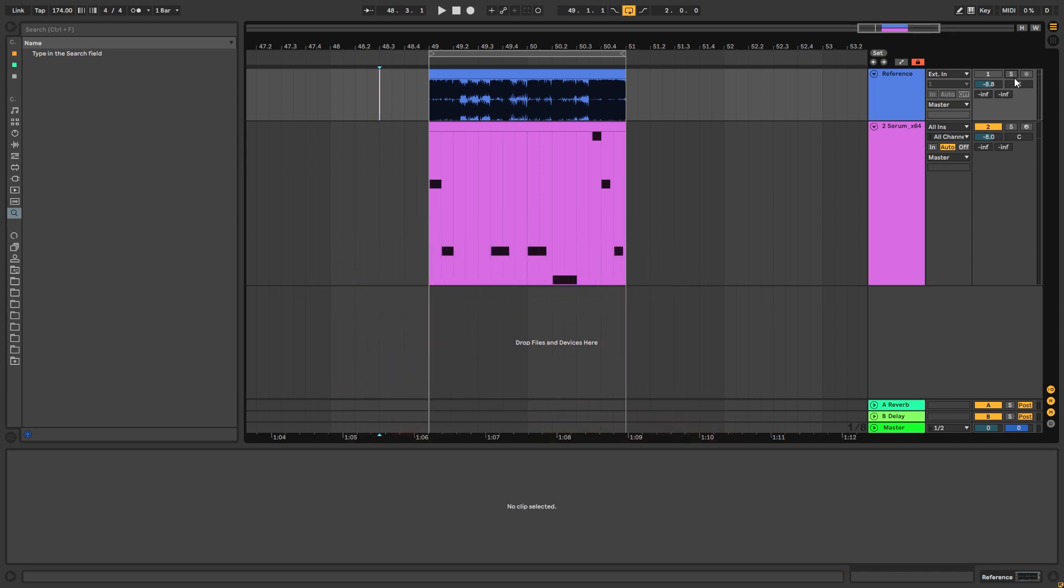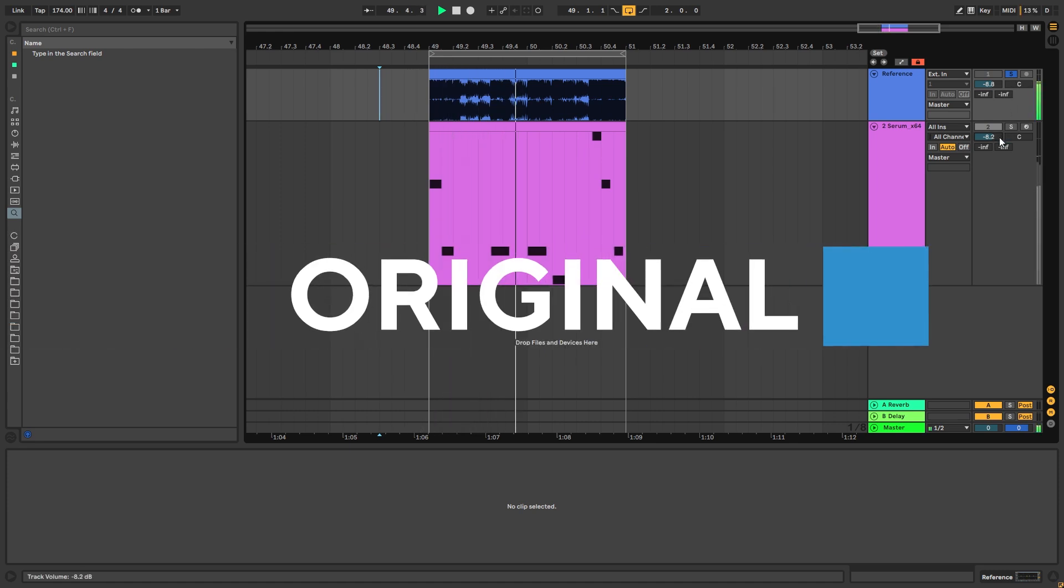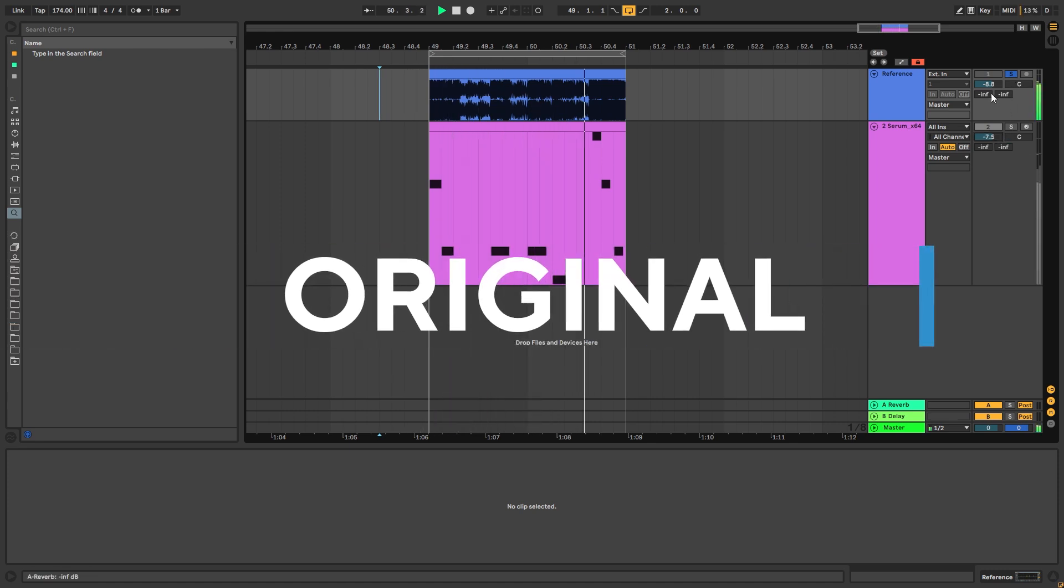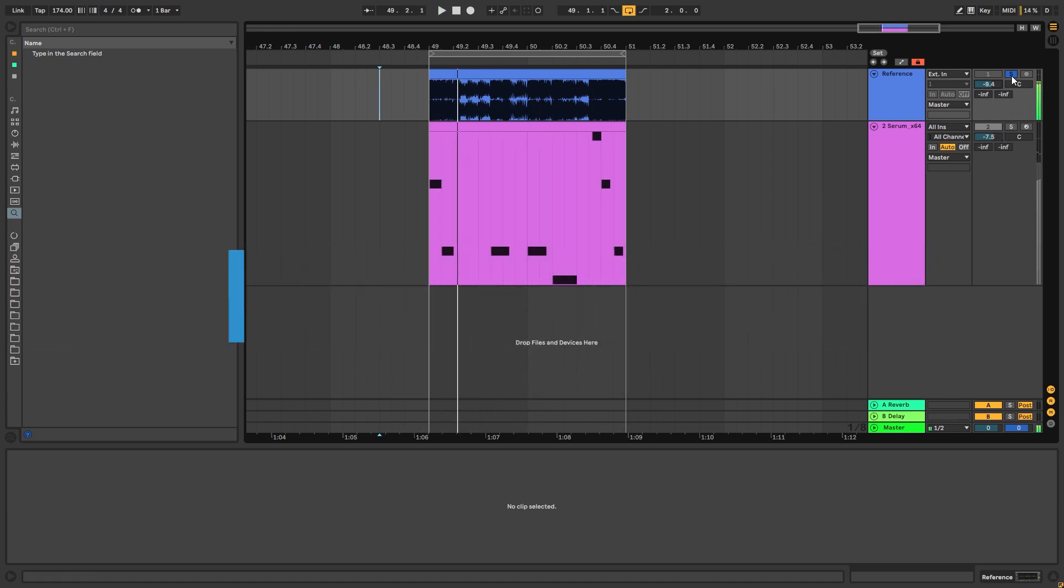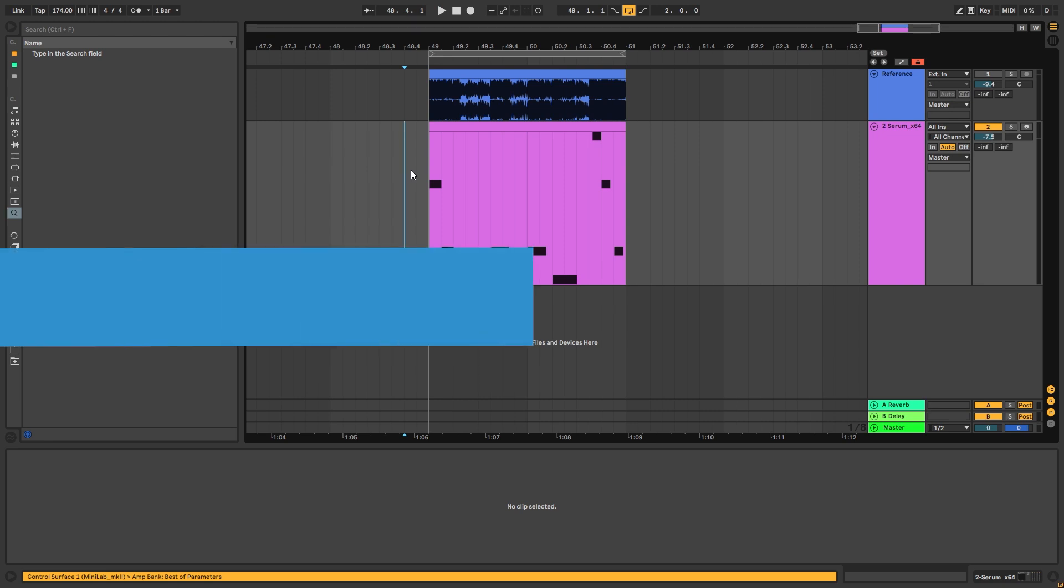So this is the original track, and this is the sound we're gonna be making.